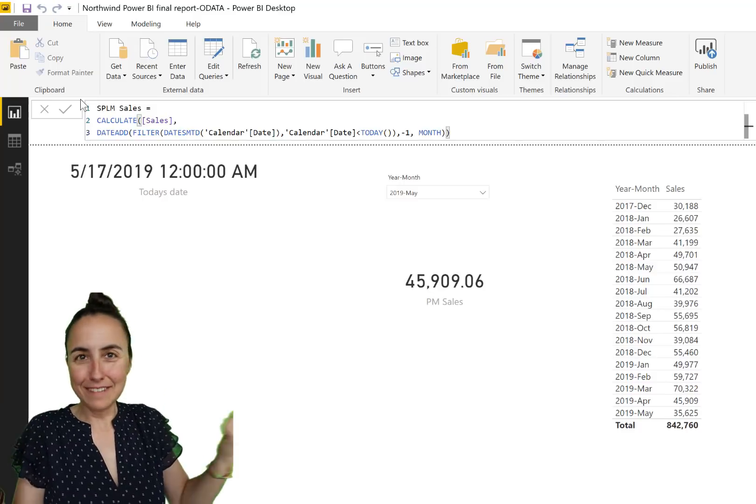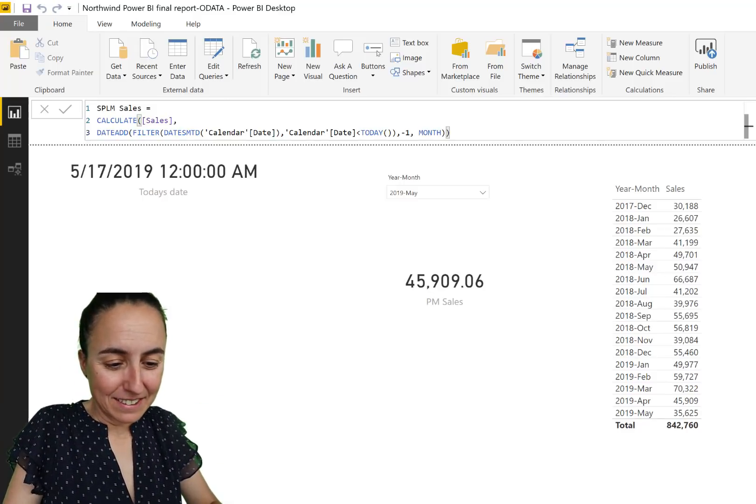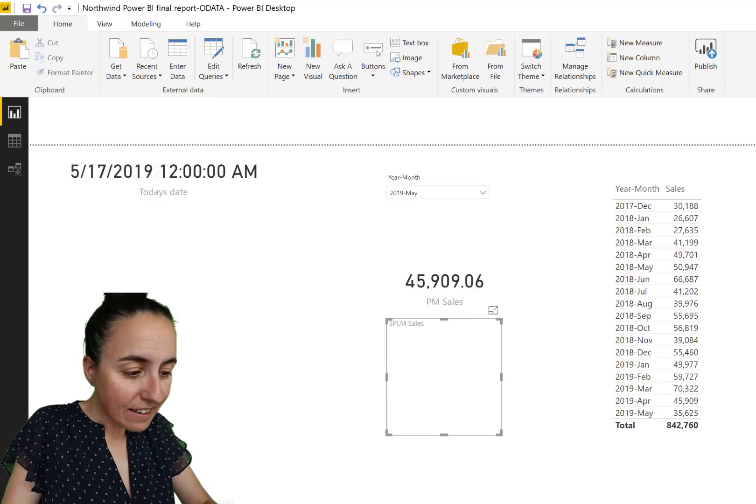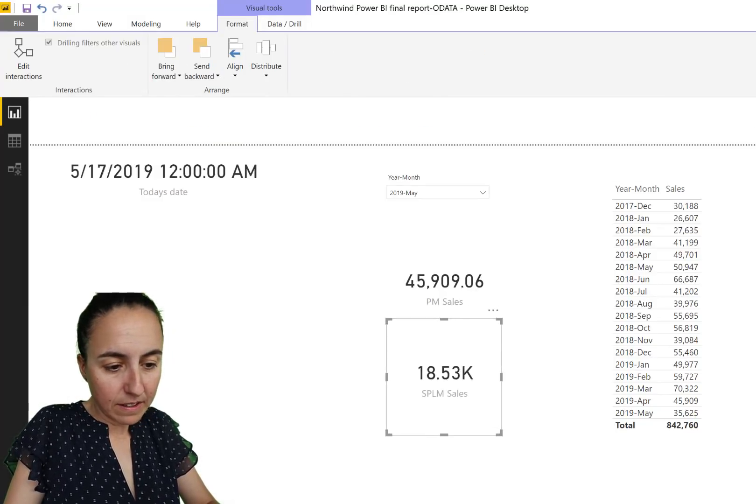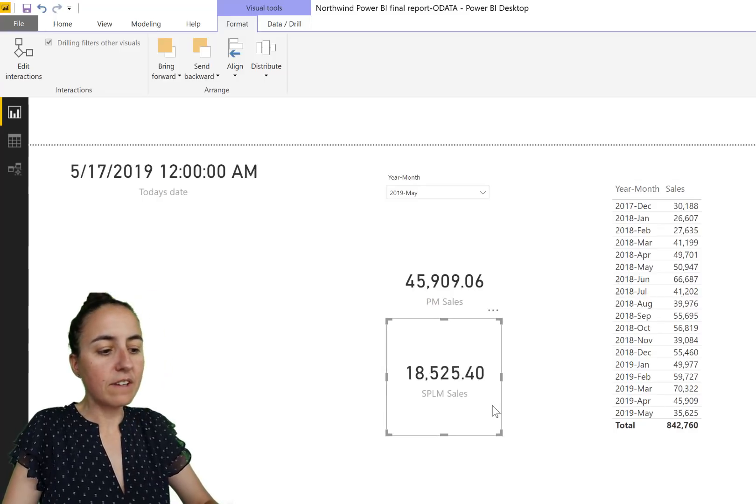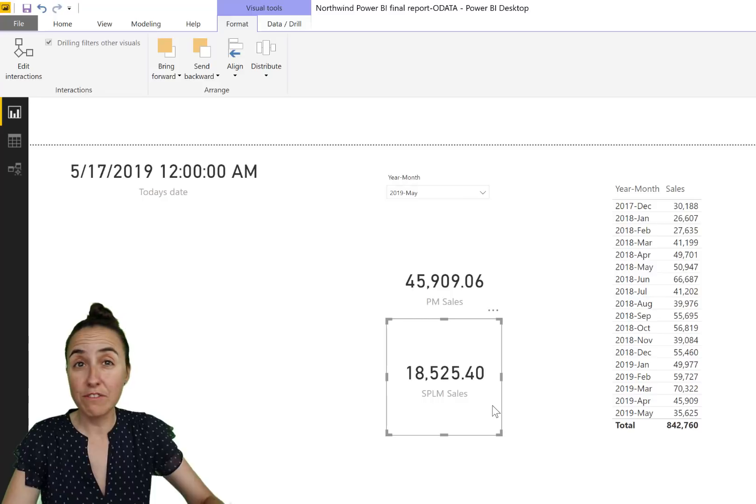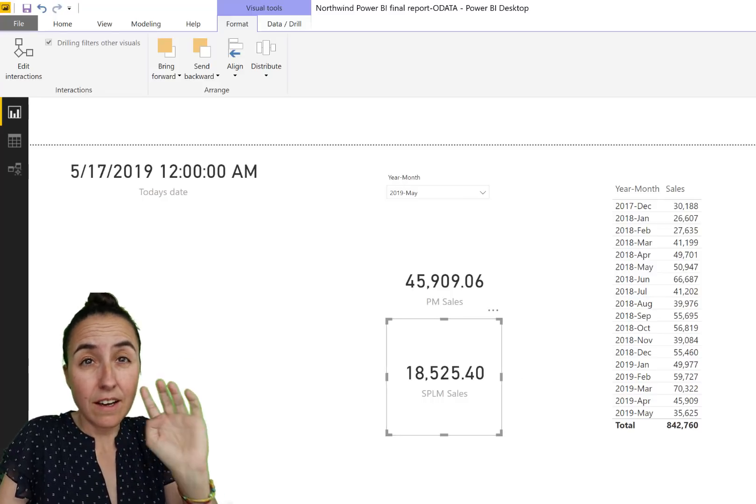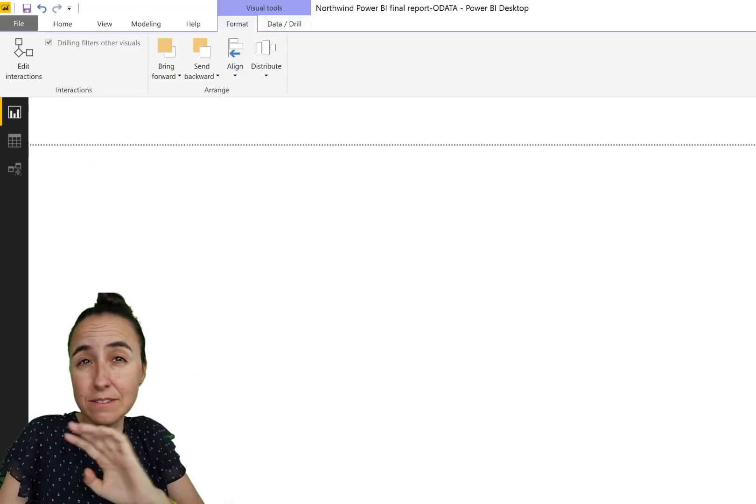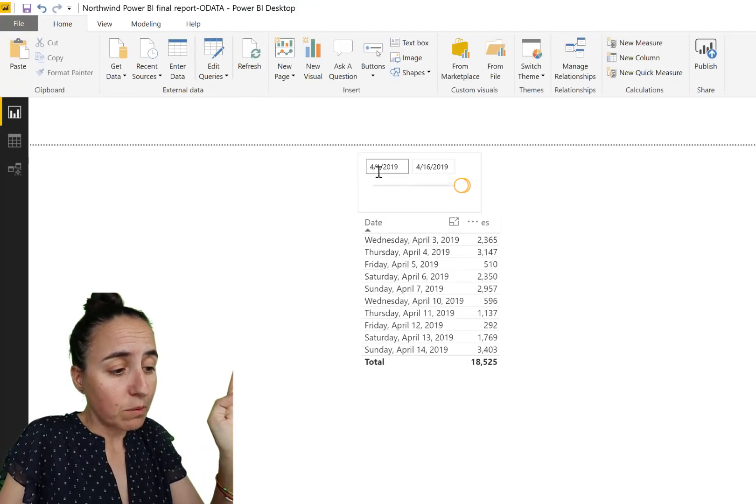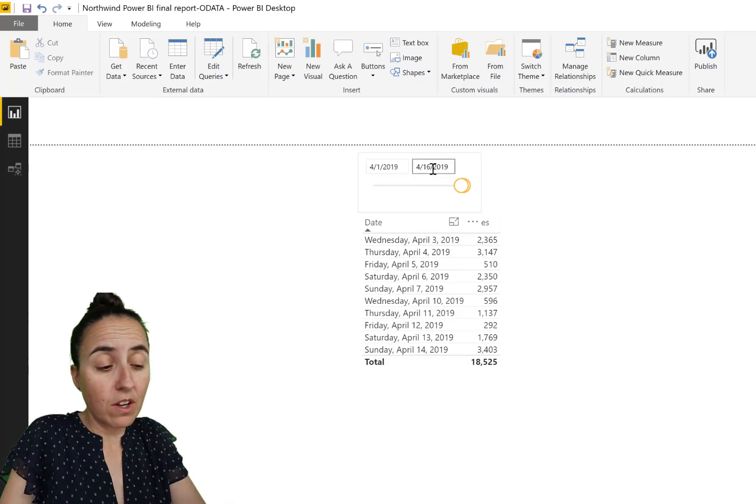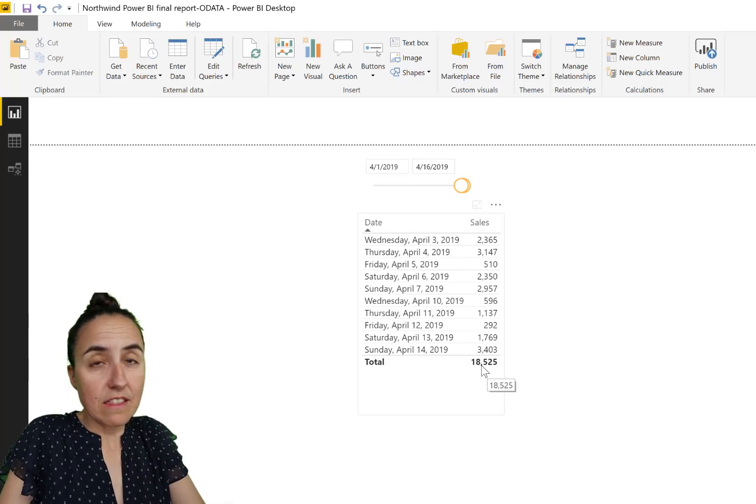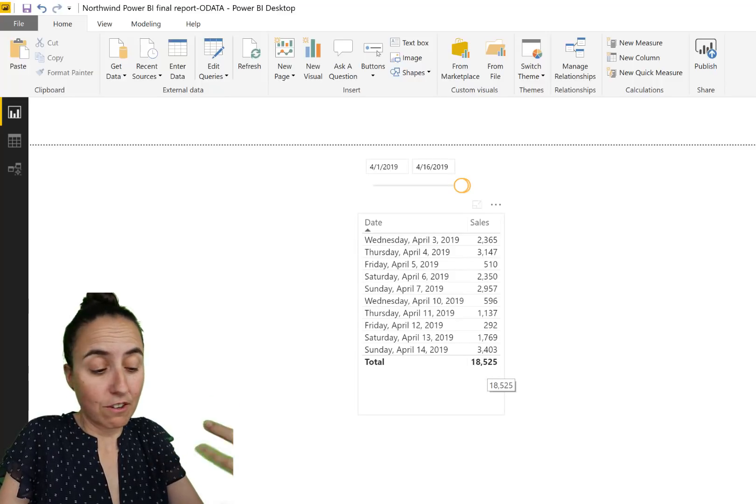Check it out. We put it in here, we put a card, we give it a format so we can actually read something. There you have it, 18,525. Check your DAX measures. Always, no matter how many times you've been doing this, you never know. So here I have a table where I have filtered from the 1st of April to the 16th of April, and the number is 18,525. So I know that it's giving me the correct value.